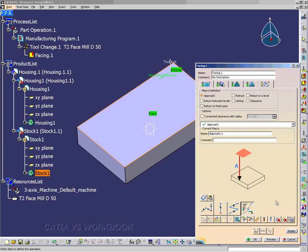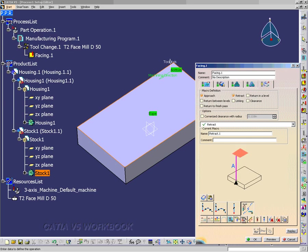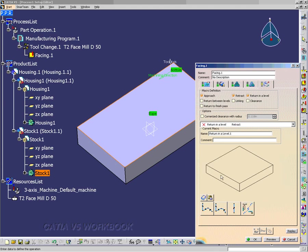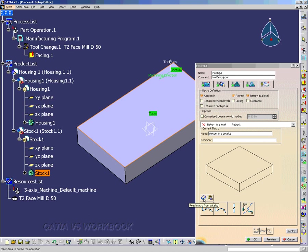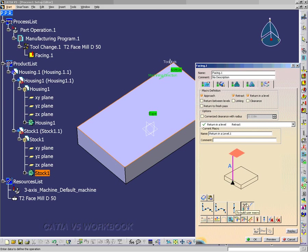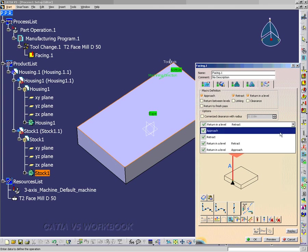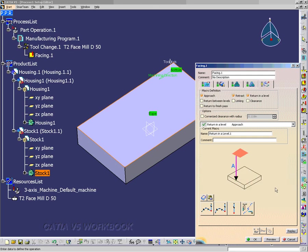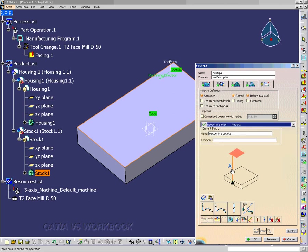To build user macro. And as I set up the retract macro. I can select the to build user macro. And then I'll just do a feed rate. Then I'll do the return in a level. I'll just cancel that. That just shows you what you can paste. And I'll add an axial motion up to a plane. And I'll right click feed rate. And I'll go rapid again. And just to double check. I'll have rapid there. So everything looks okay.